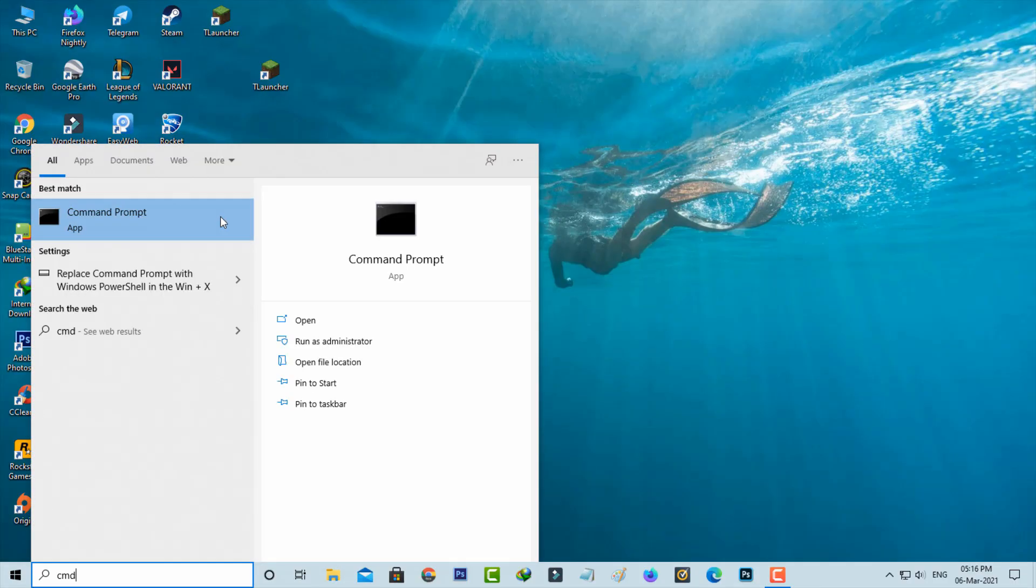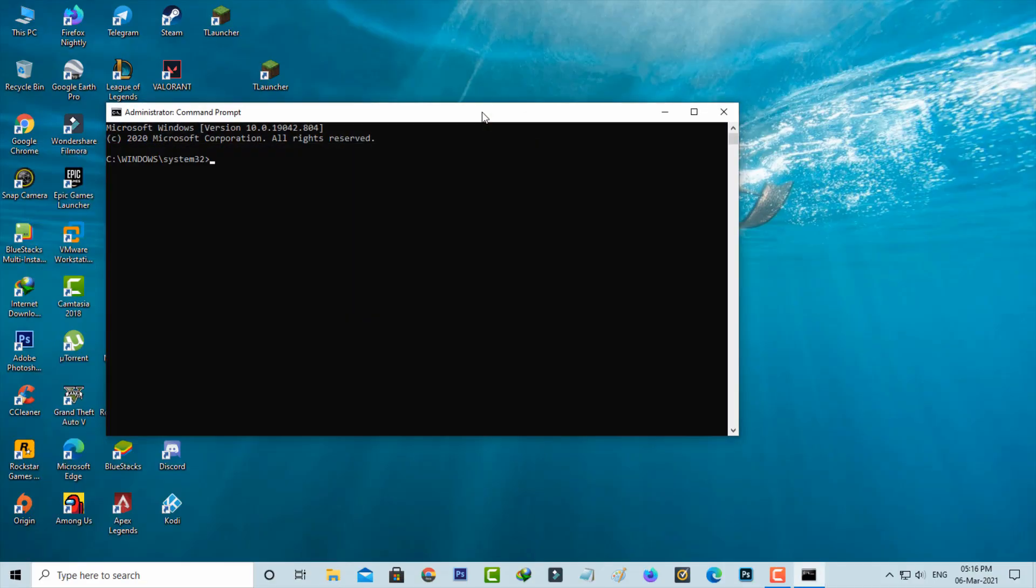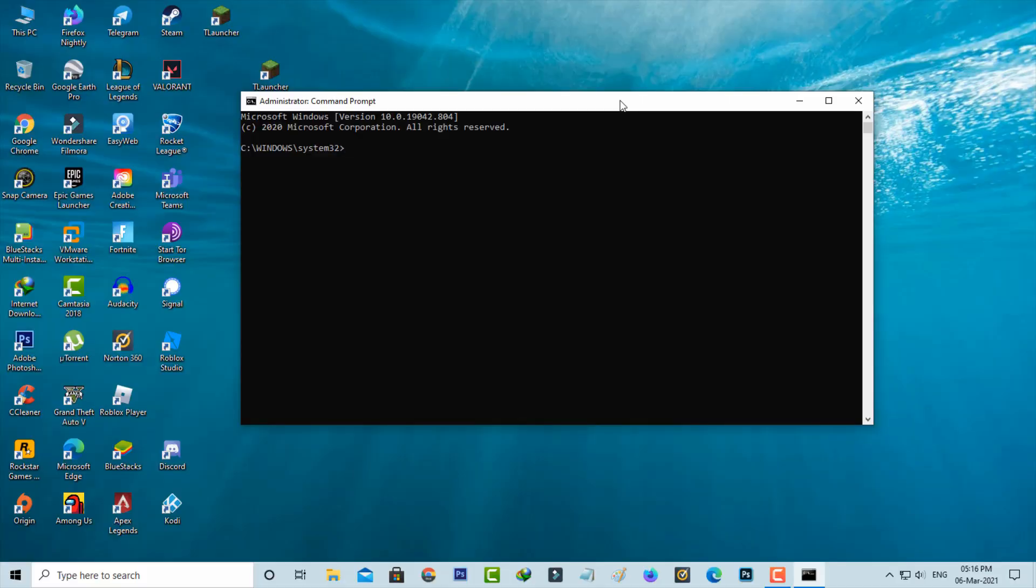You can run this Command Prompt as administrator mode, and then type the following commands one by one.